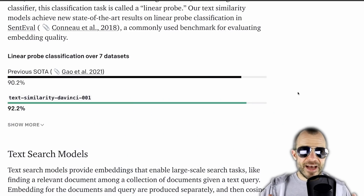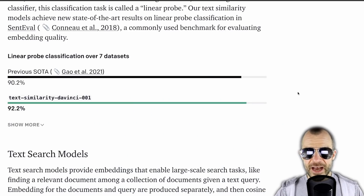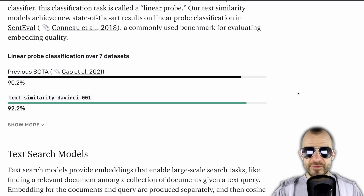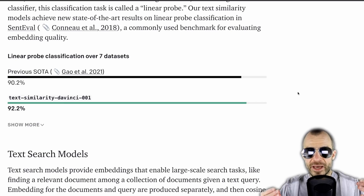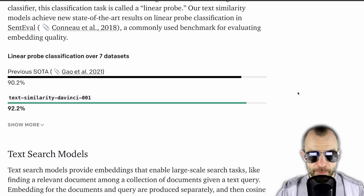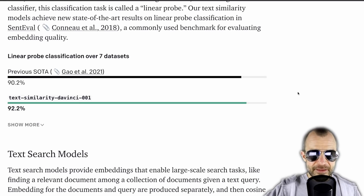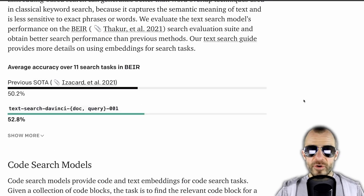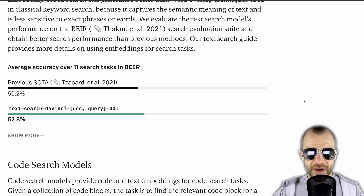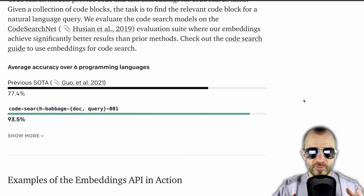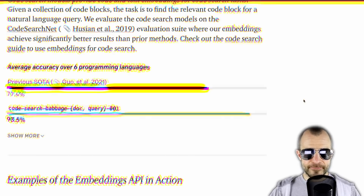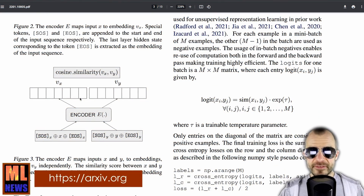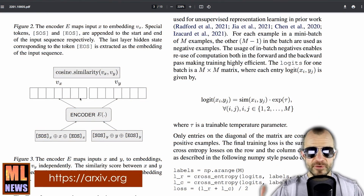They do release a paper on how they train this and what the results are. The brief summary is that in various datasets and various tasks they beat previous state-of-the-art results — for example in linear probe classification, where you take embeddings and train a small linear layer on top with a labeled dataset, they outperform previous state-of-the-art. They also do so in text search on the BEIR retrieval benchmark, and outperform quite a bit on code search. The paper goes into more detail on how the model was trained — they used a contrastive loss.